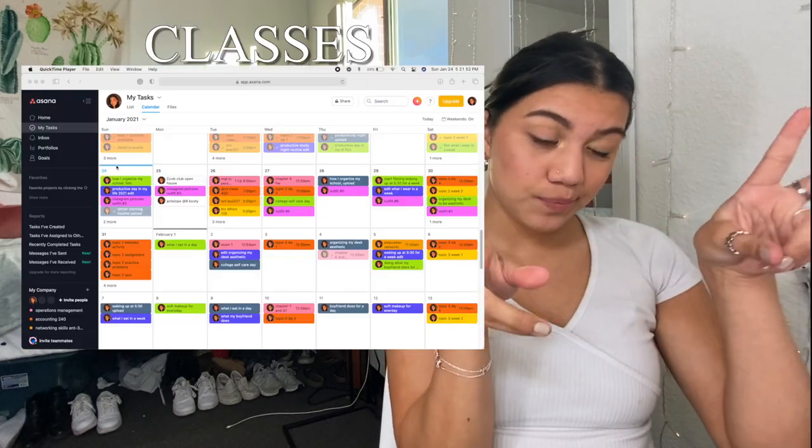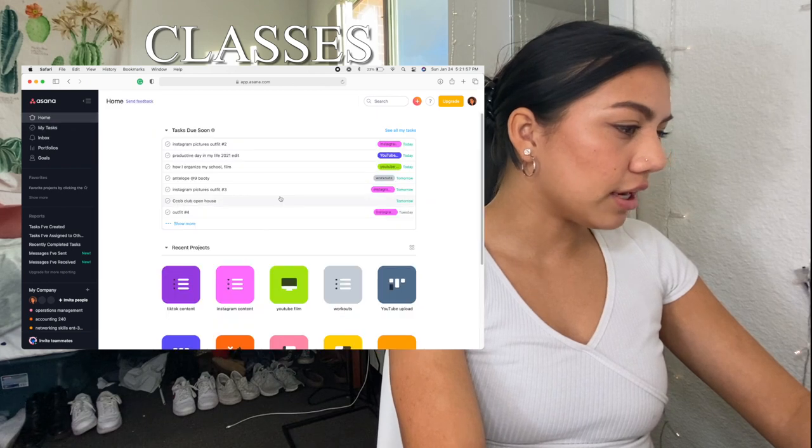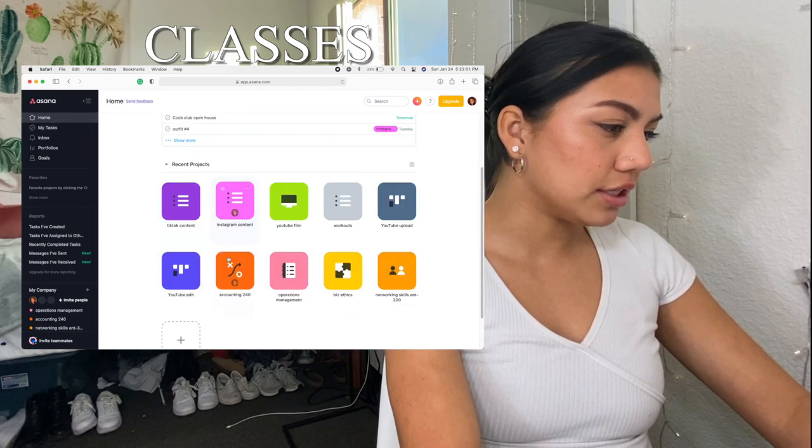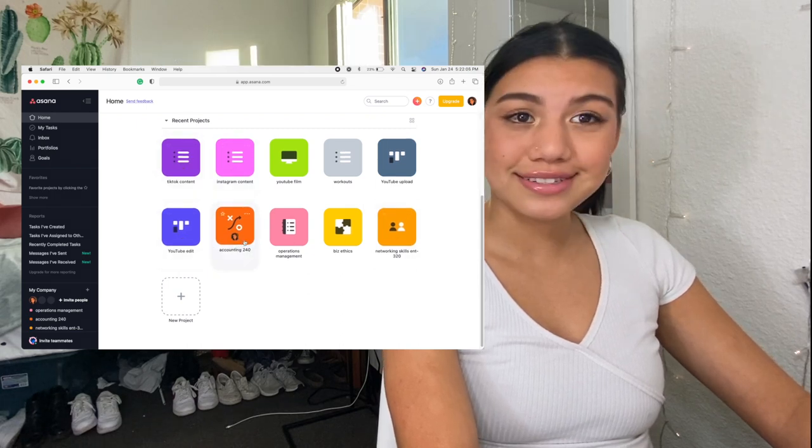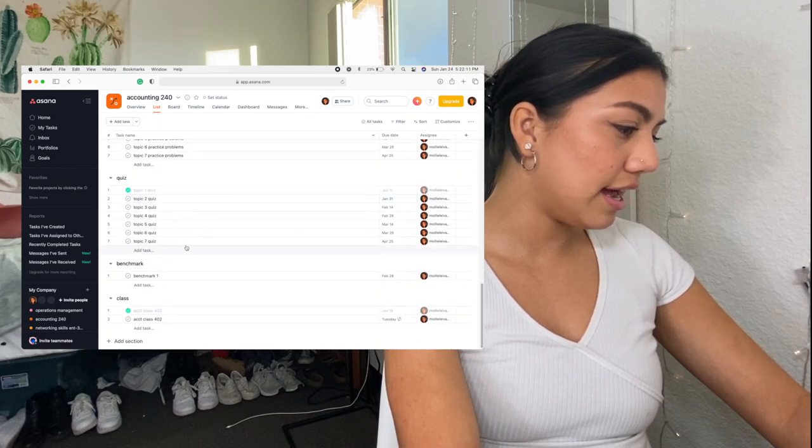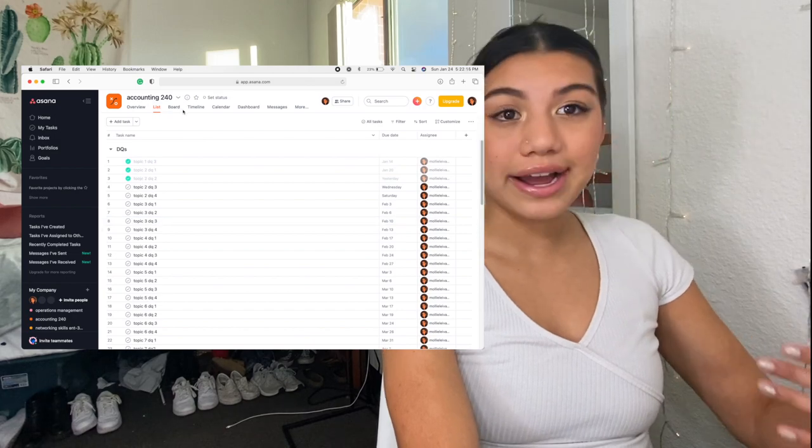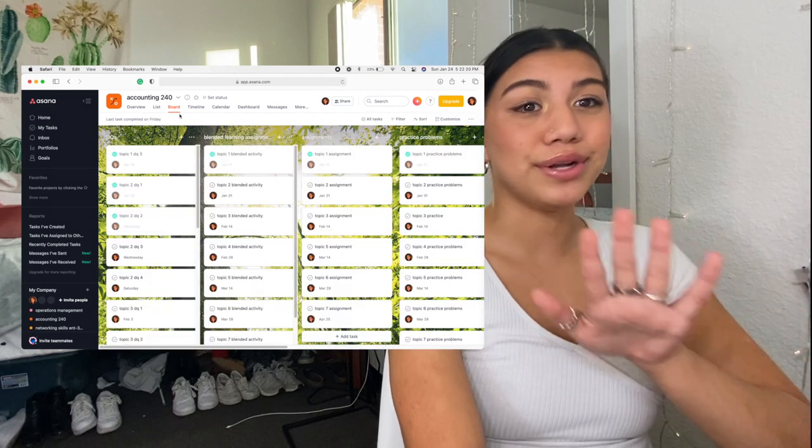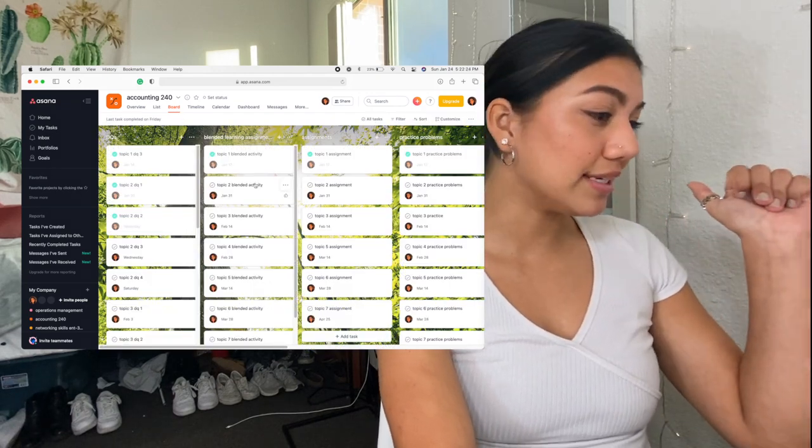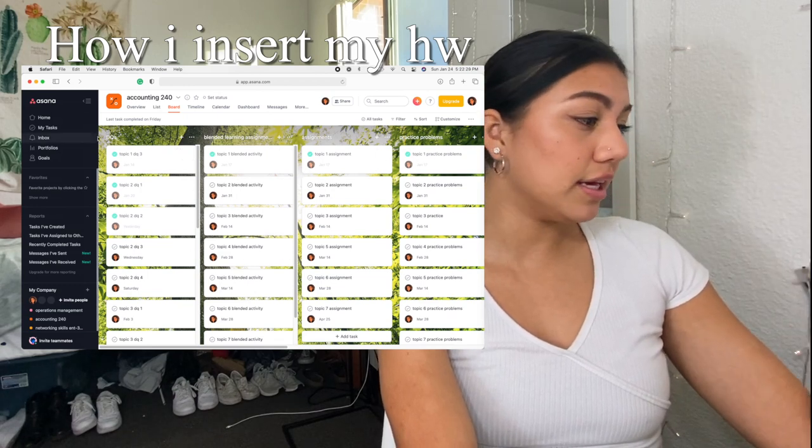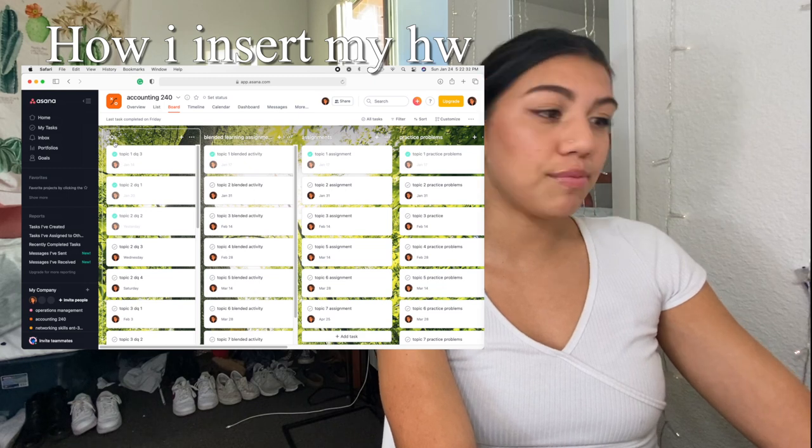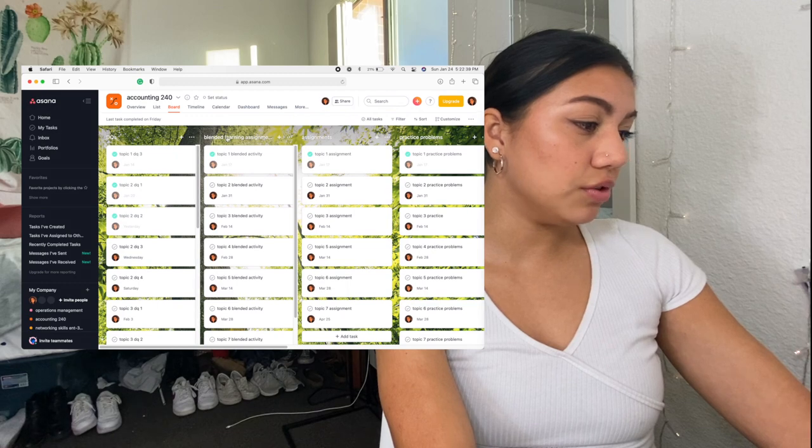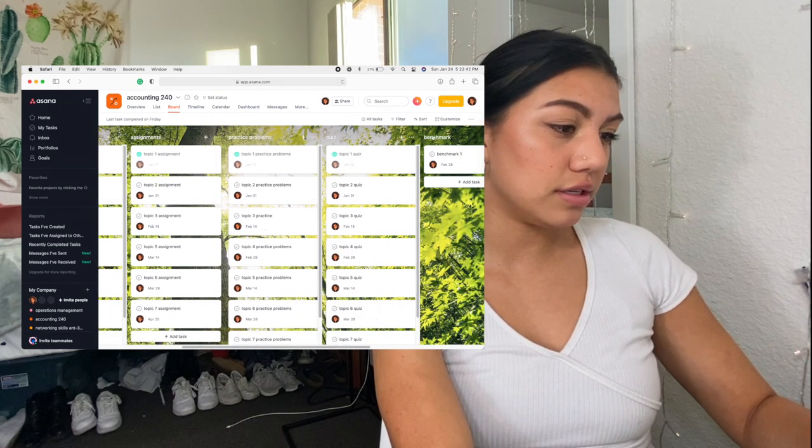Okay, so on your home screen and on Asana, you have your tasks due soon and your recent projects. So here I have all these projects and here I have my classes. So the first class I have right here is accounting and as you can see, I have a whole bunch of sections. So how I did this was I took the time. It took me about two hours and you know, I'm definitely a productive procrastinator. So that's what I did. Two hours procrastinating something. So I started off on the board, which is the easiest way to do this literally because you just grab your sections. So I just sectioned my homework. Accounting has the most work for me right now. I did this one first. We have DQs, blended learning assignments, assignments, practice problems, quizzes, and benchmarks.